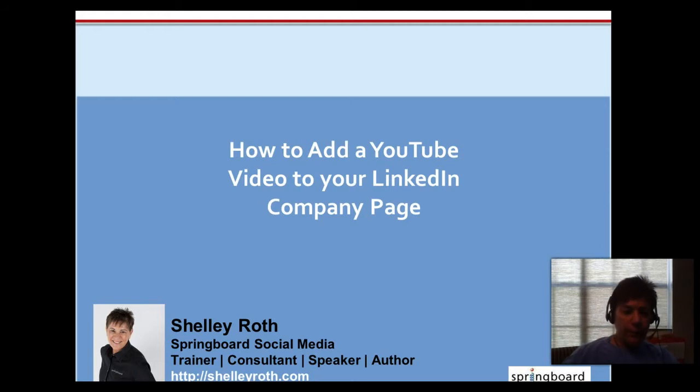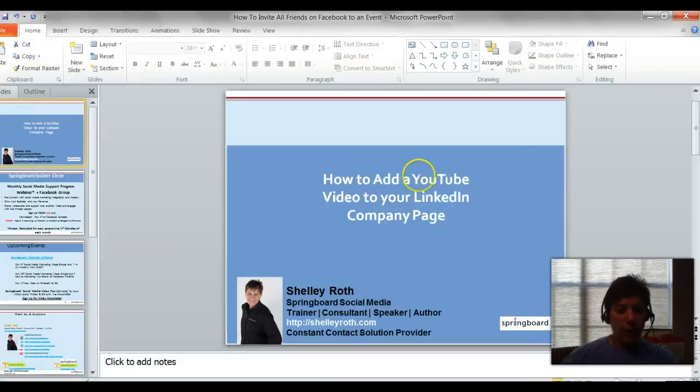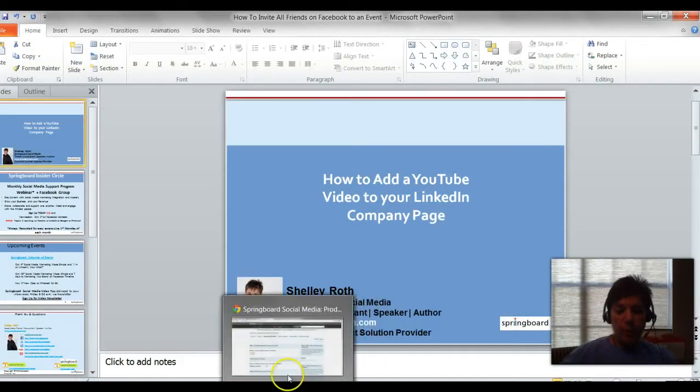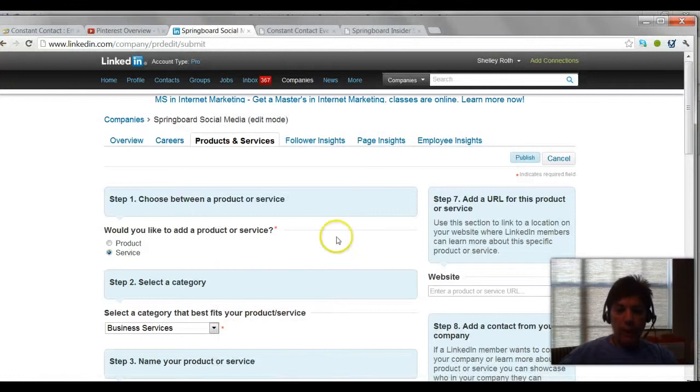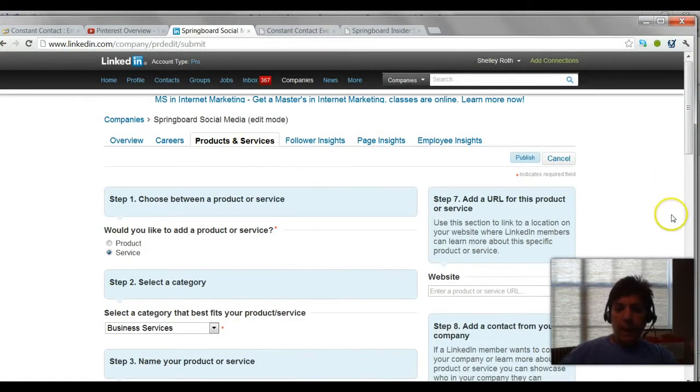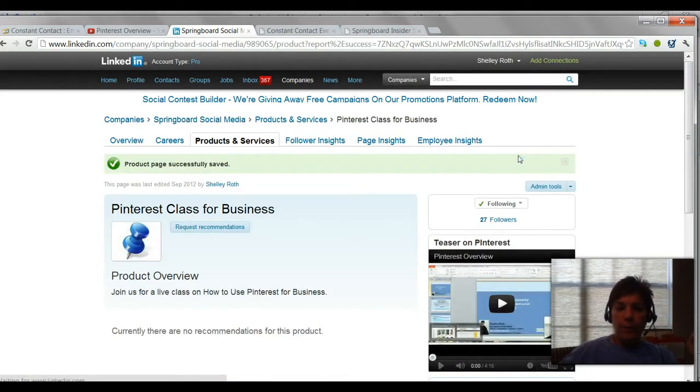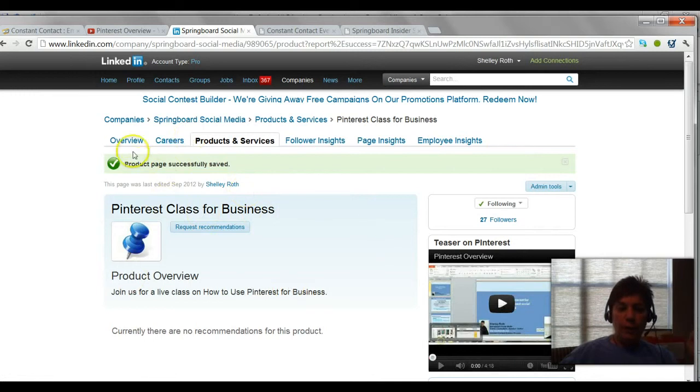This is going out to Tom. He asked this question, so let's head on over to LinkedIn and I am going to show you how you can add all the information under the products and services tab to your LinkedIn company page.